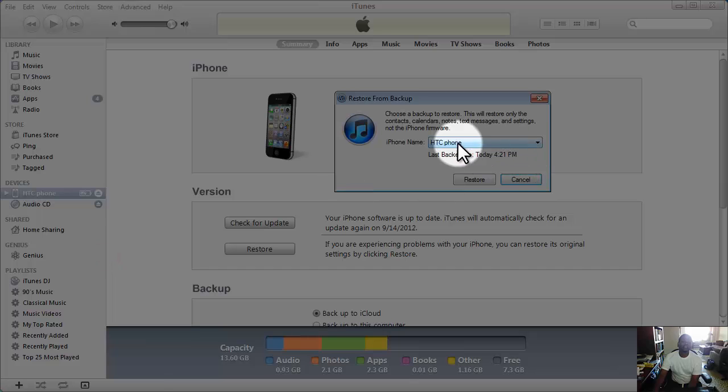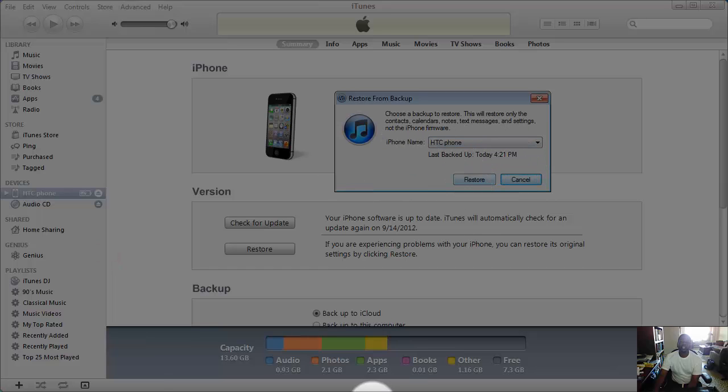So you click on restore from backup. This is my phone, and I just hit restore and you should be good to go.